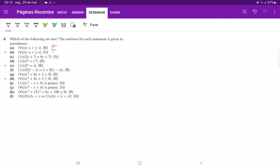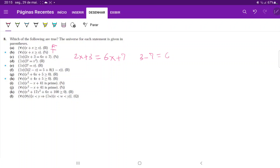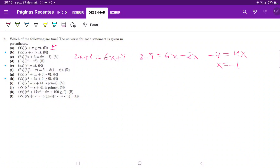For statement C, there exists an x such that two x plus three equals six x plus seven in the natural numbers. Working this out: bring seven to the left and the two x to the right, giving three minus seven equals six x minus two x, so minus four equals four x, and therefore x equals negative one.